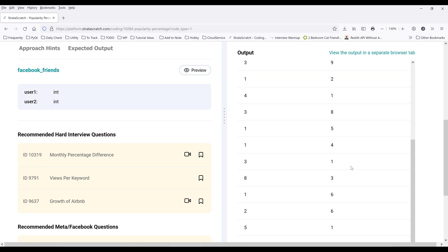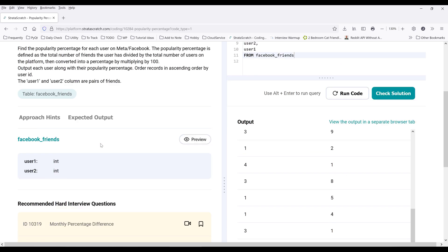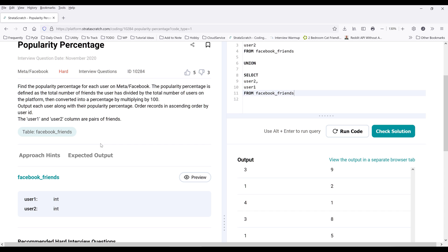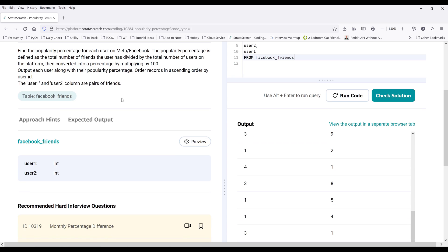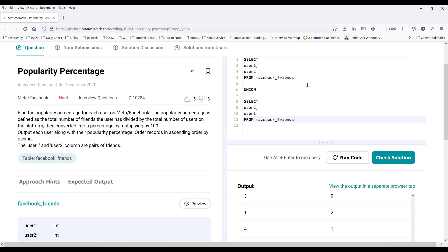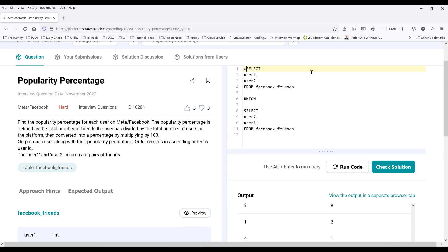Now here we have this master table that consists of all the users from the database. I'm going to save this result set or master table using common table expression. And I'll name the table friends_table.